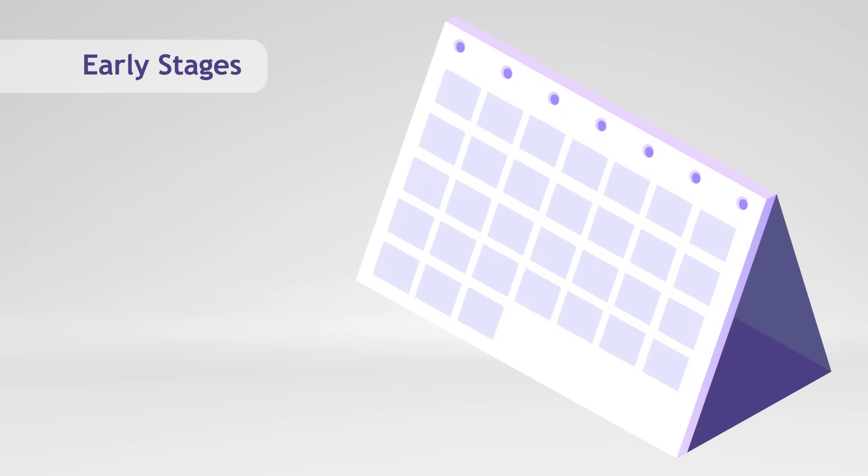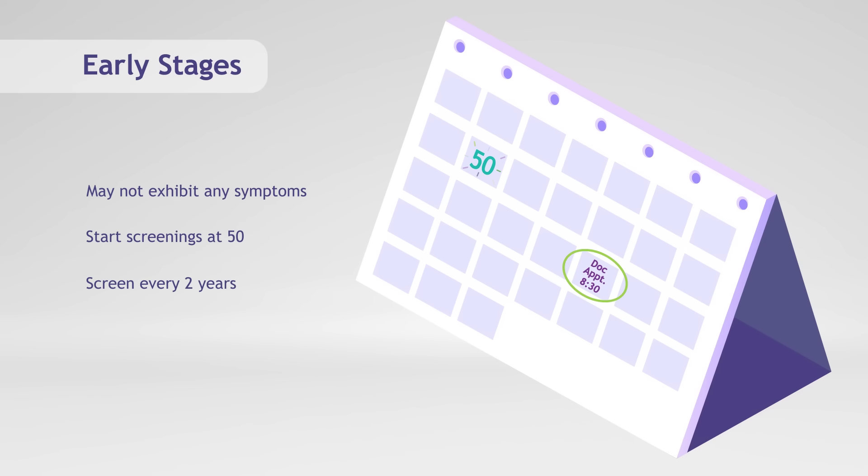In its early stages, prostate cancer may not exhibit any symptoms, which is why it's recommended that men over 50 begin prostate cancer screenings every two years.